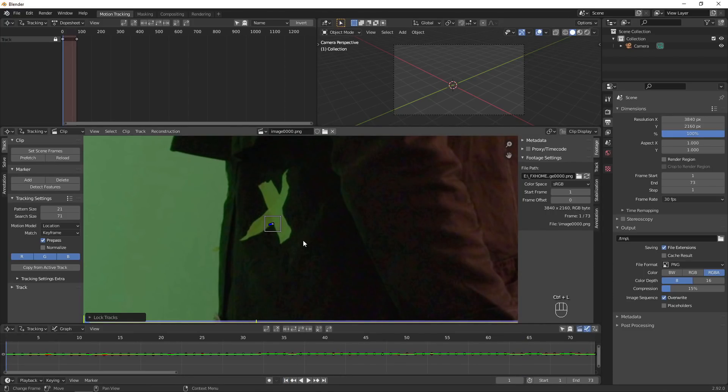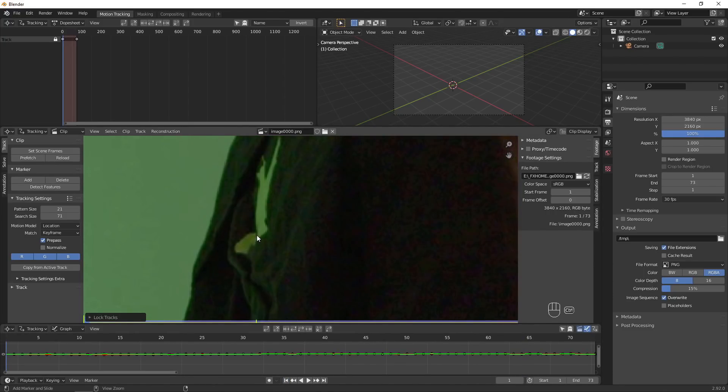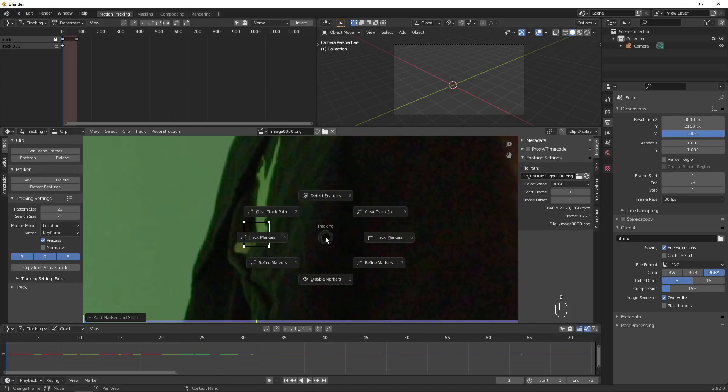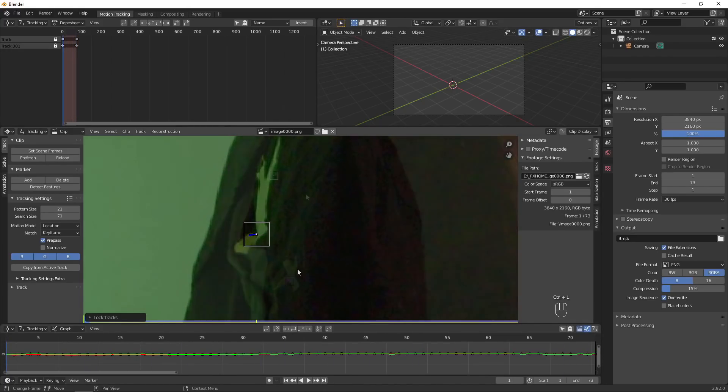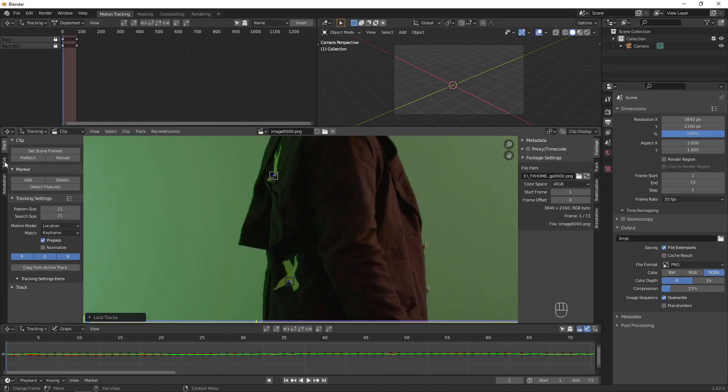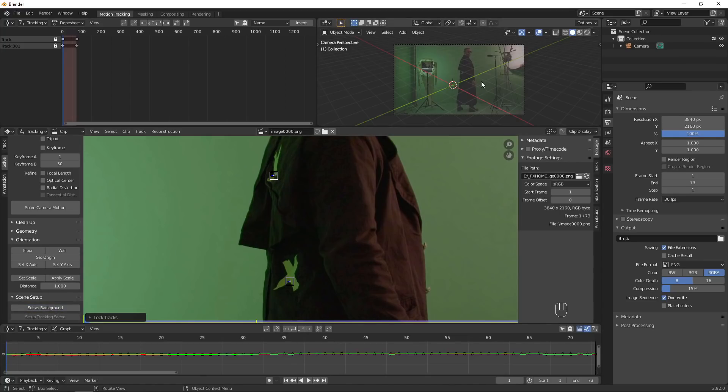I'll add a second tracker since the two markers aren't the same distance away from the camera, meaning they move differently to each other. In the Solve tab, click Set as Background to see our footage through our 3D camera.